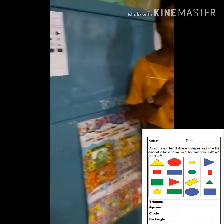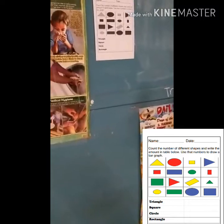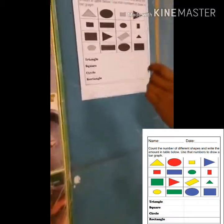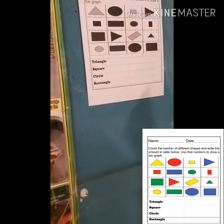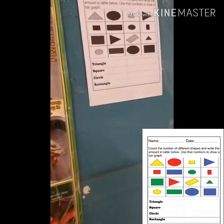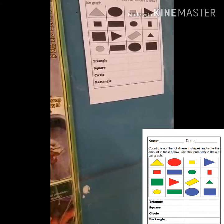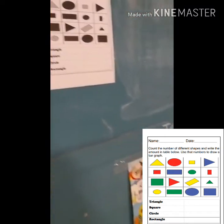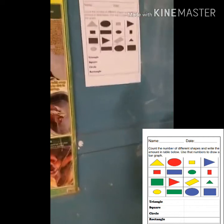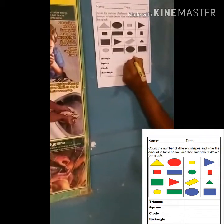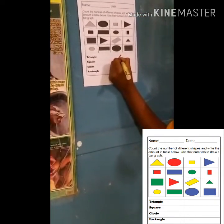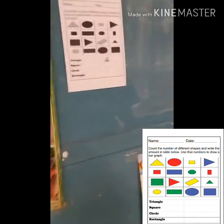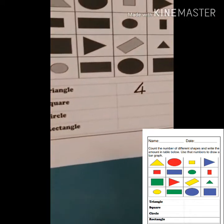Let's count the triangles. One, two, three, four. How many triangles did we count? Four. That's correct. So we are going to write the number four here, next to the word triangle. We found four triangles.